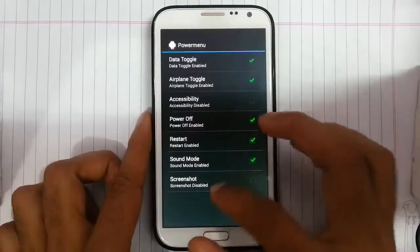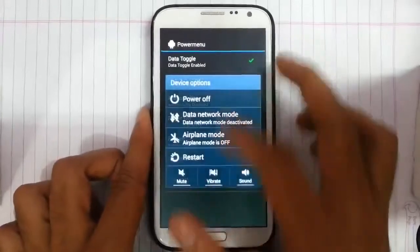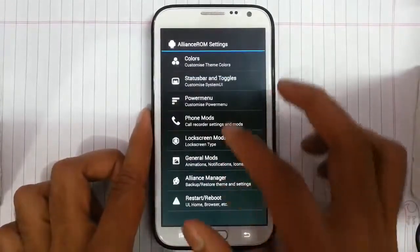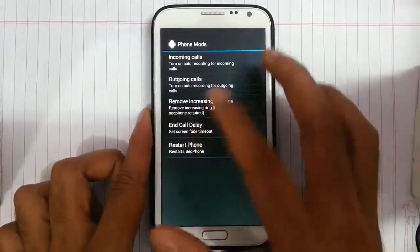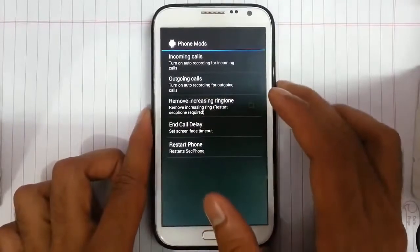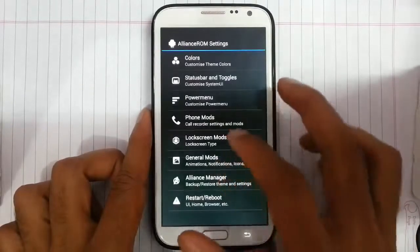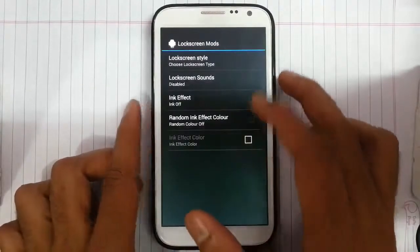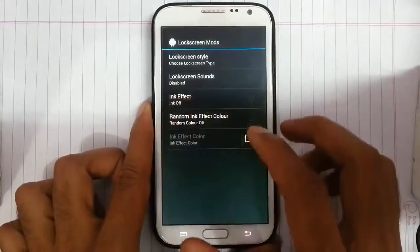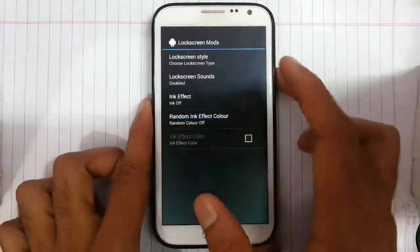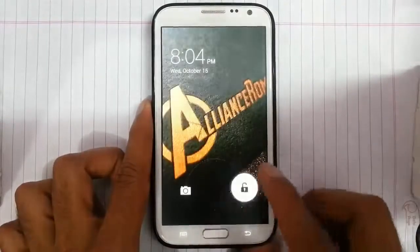In the power menu we can customize the power menu icons, and for modes we can add a call recorder and things like that. For the lock screen mode, if you want to use Samsung style lock screen you can use that, or if you want a USB style lock screen you can use that as well.